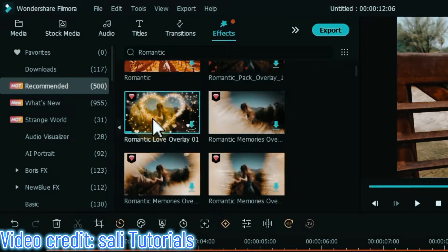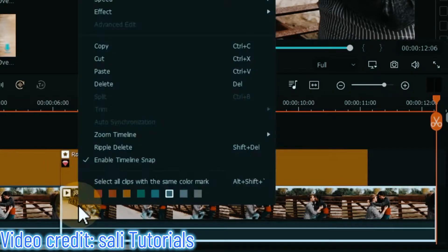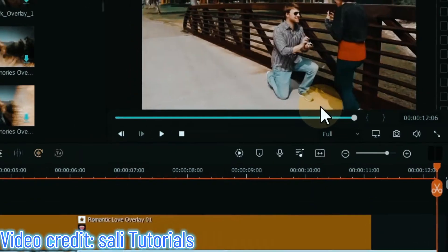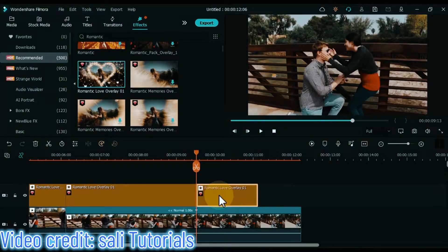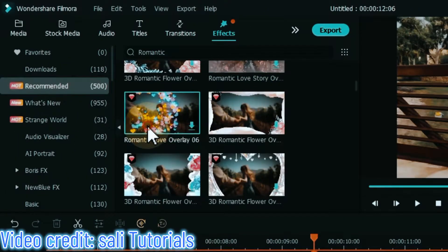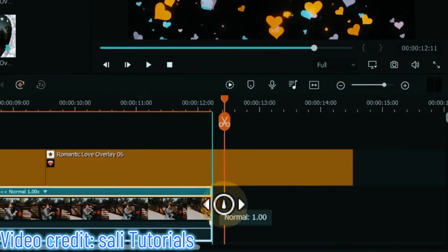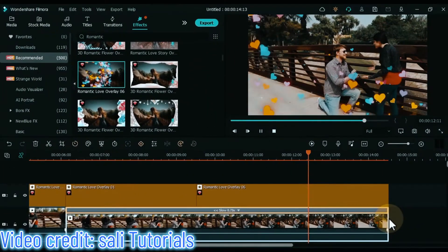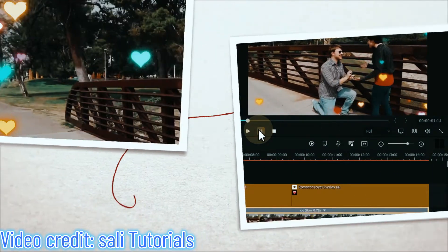I apply one or two romantic effects on this video as well. The third effect I drag and drop on top of the video is the romantic love overlay 01 effect. Right click on the video, go to speed, click on reverse to reverse the video. I split and delete part of the effect. The fourth effect applied is the romantic love overlay 06 effect. You can apply any other romantic effects of your choice in the same way. Let's see the preview of these romantic overlay effects.